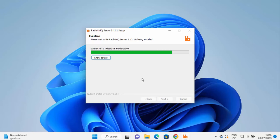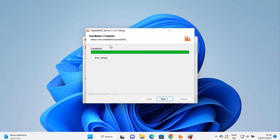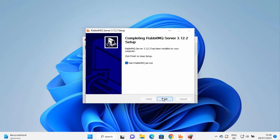Since Erlang is already installed, the RabbitMQ installation will be fairly easy. During installation, you may see a Windows Defender Firewall warning saying it has blocked some features — click Allow Access. Once the installation finishes, click Next, and on the final window you'll see 'Completing the RabbitMQ Server Setup' with a 'Start RabbitMQ Service' checkbox. Leave that checkbox checked — it will start the RabbitMQ service in the background. Click Finish.